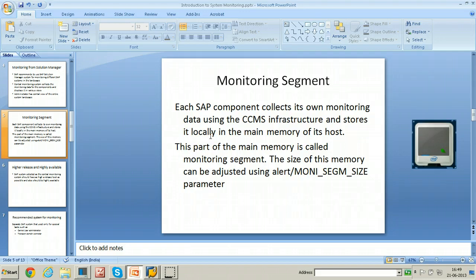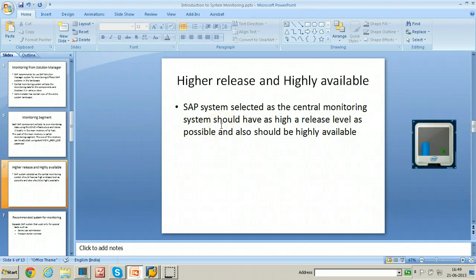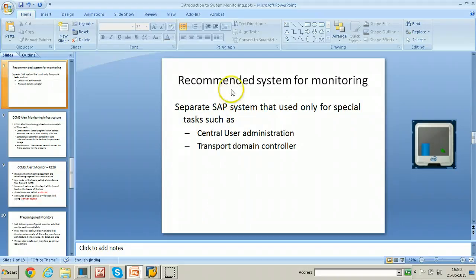The size of the monitoring segment can be adjusted using the alert/moni_segm_size parameter, and this parameter adjustment can be done using RZ10. The system used for central monitoring should have a higher release than the monitored systems, should be highly available, and should have more resources. The recommended system for monitoring is one that acts as central user administration and transport domain controller.